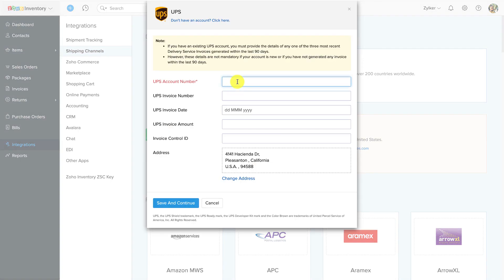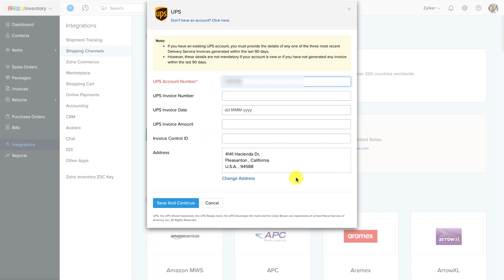To begin this integration, open your Zoho Inventory and navigate to Shipping Carriers and their integrations via the sidebar. Click on the "Setup Now" button below the UPS logo to access a setup screen. Enter your UPS account number.